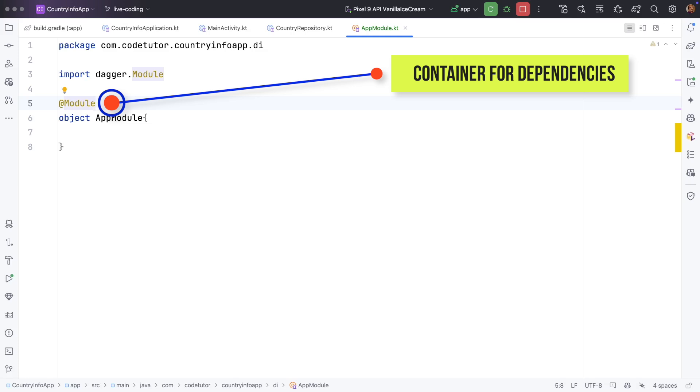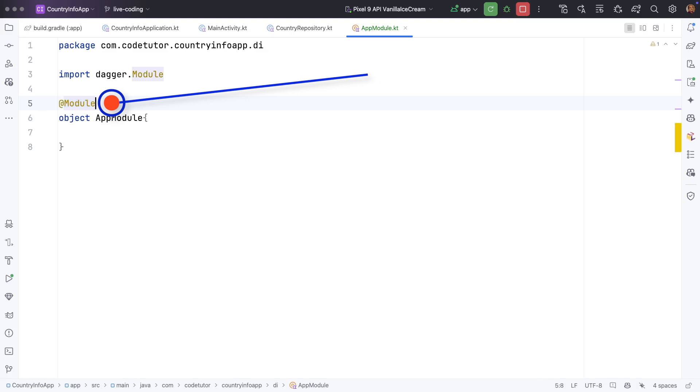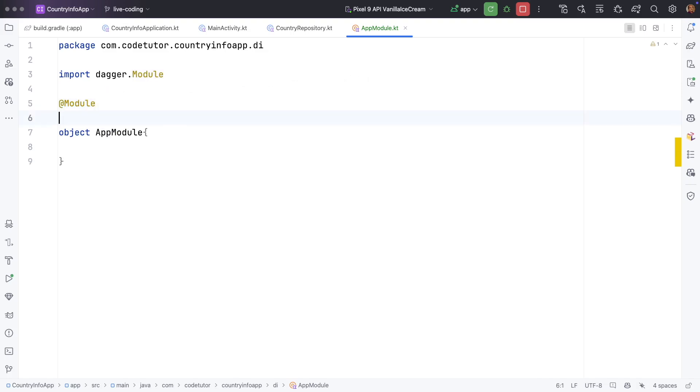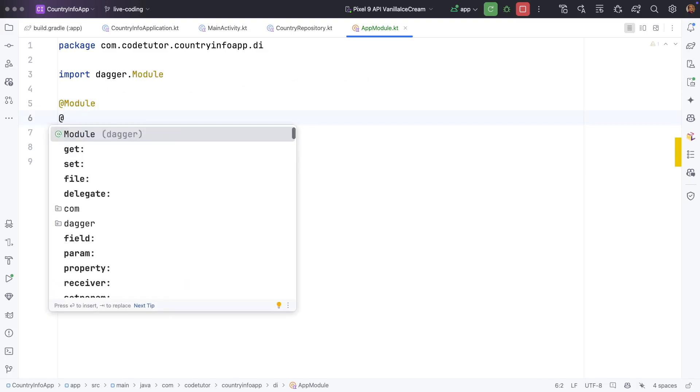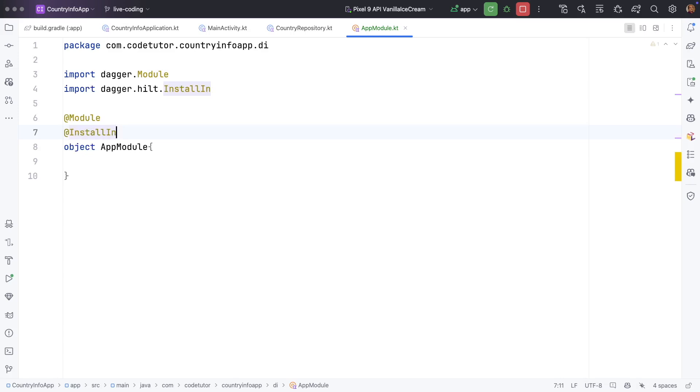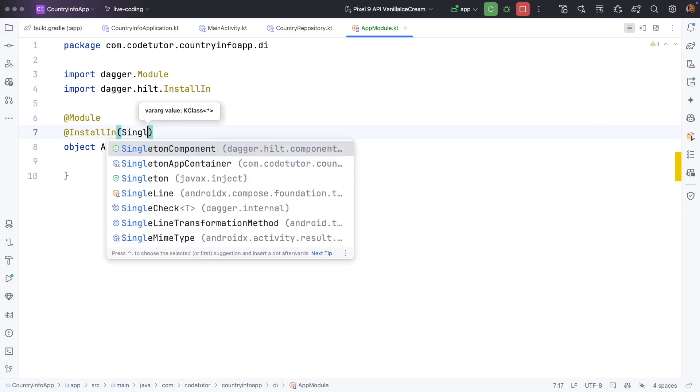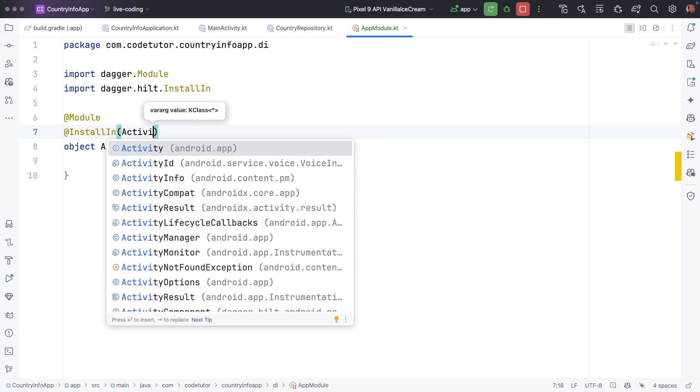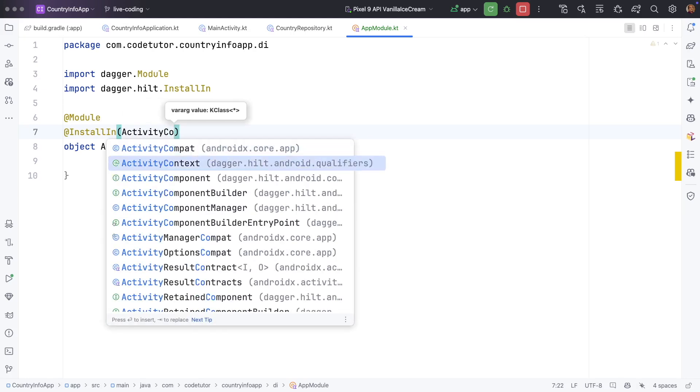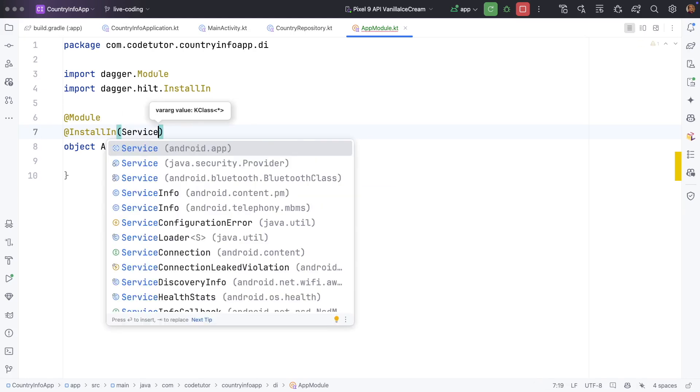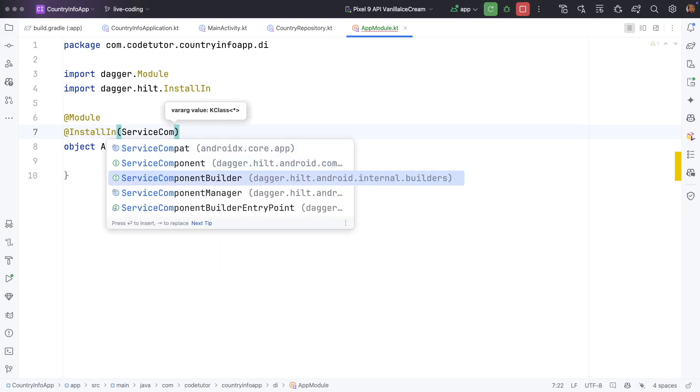But then just putting module annotation is not sufficient. You have to use another particular annotation which is called as install in and then pass various components. There are various types of components. Singleton component, activity component, then service component.